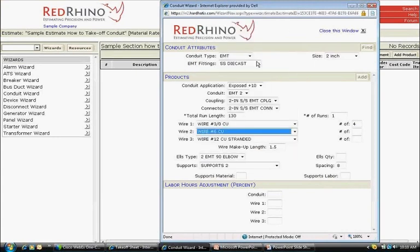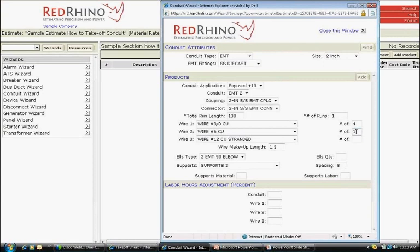Next, I input the ground wire. I click in the second wire drop-down and select the wire 6 slash CU for number 6 copper. I click in the box that says number up to the right and type in a number 1 for 1 conductor.